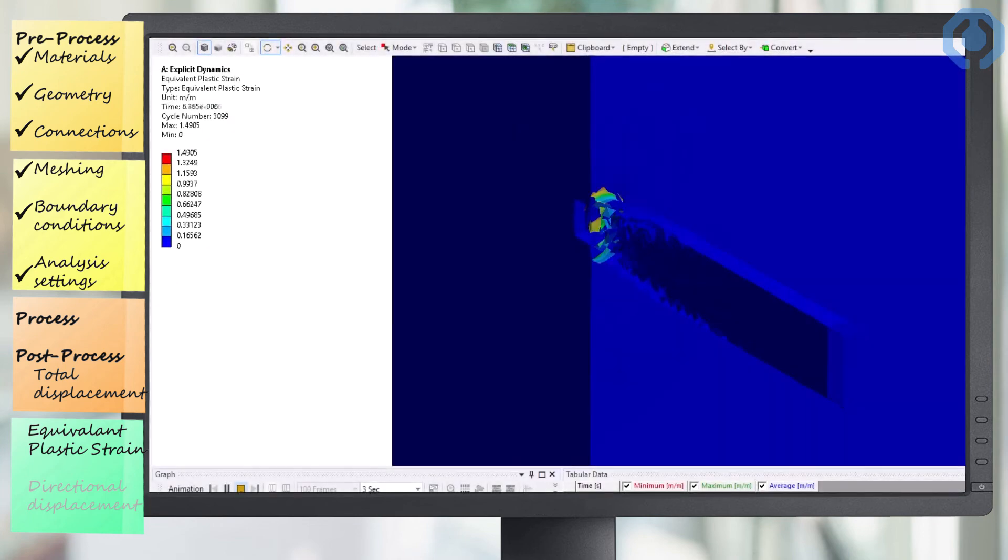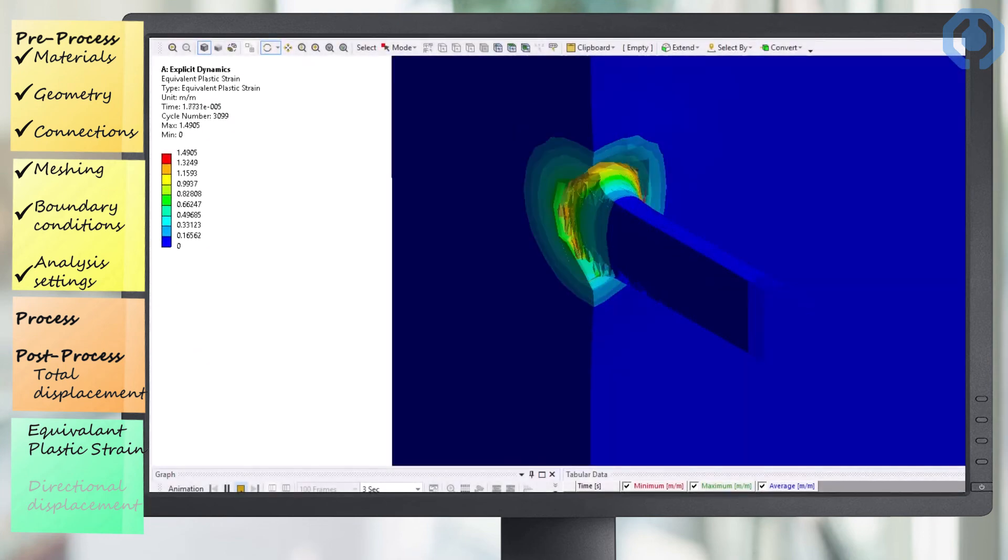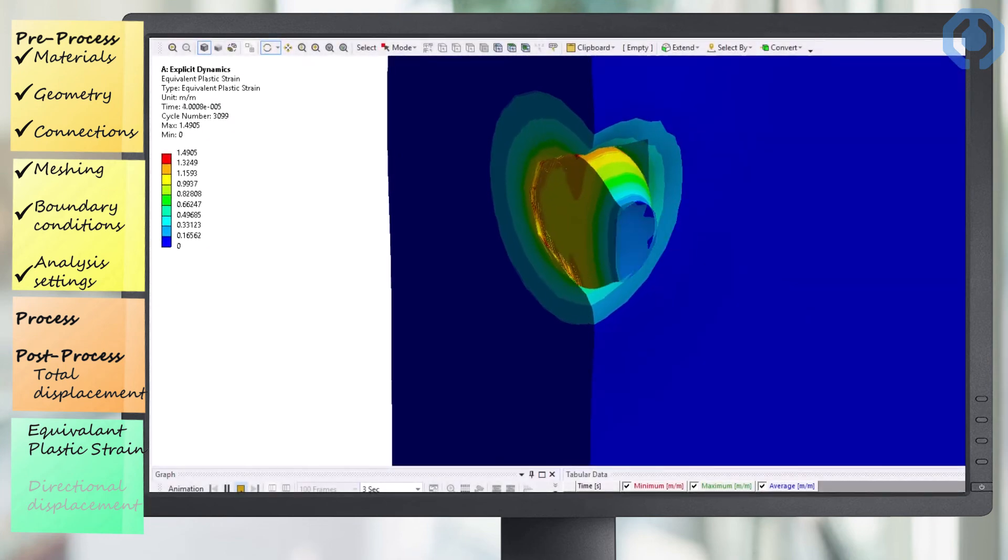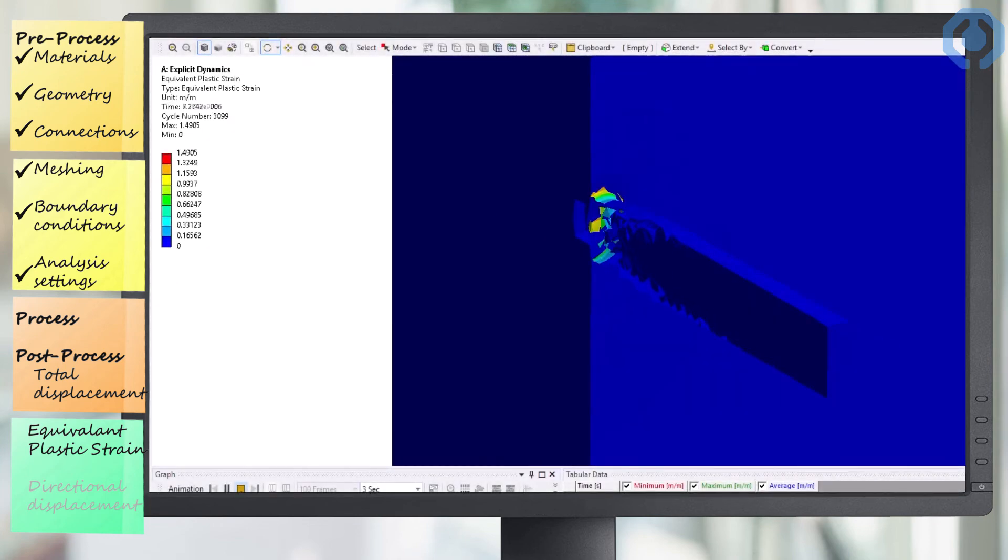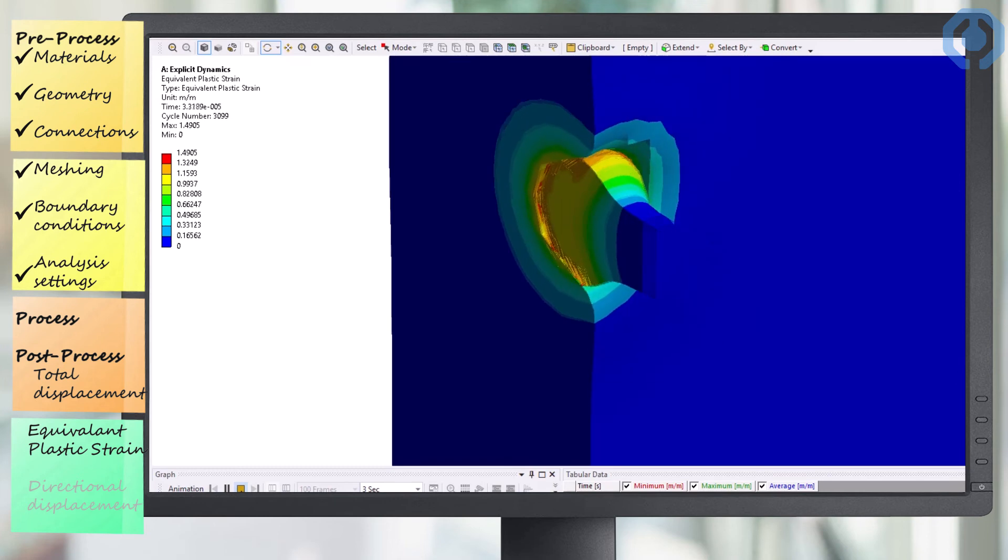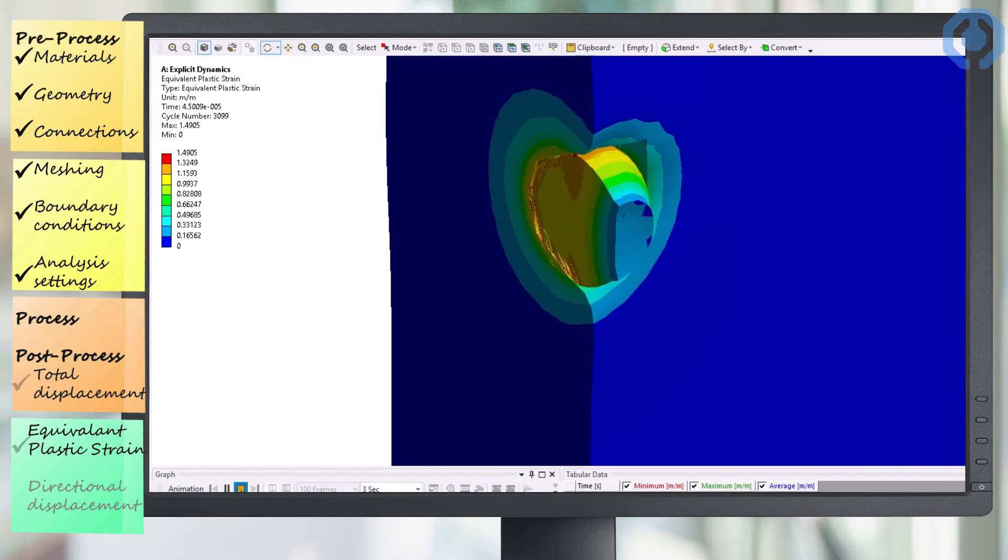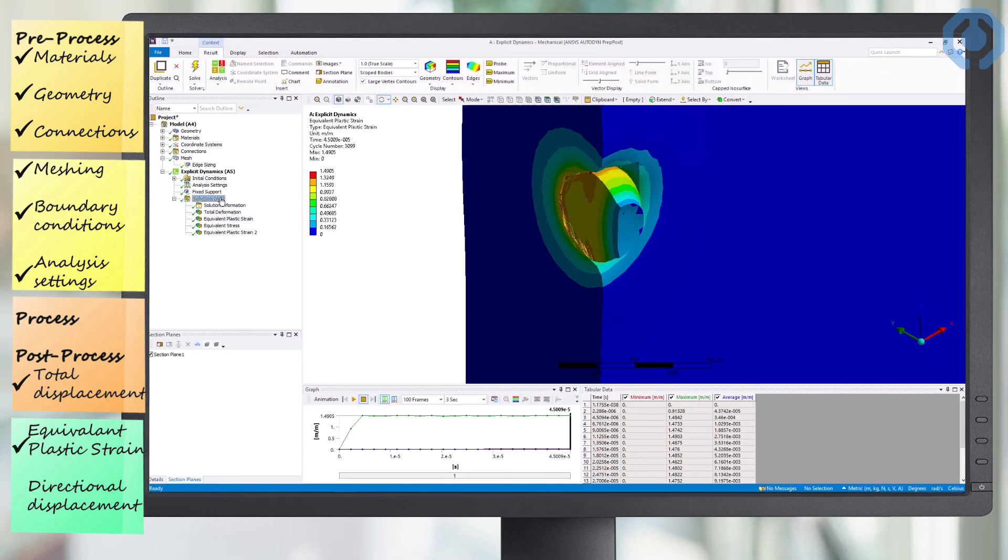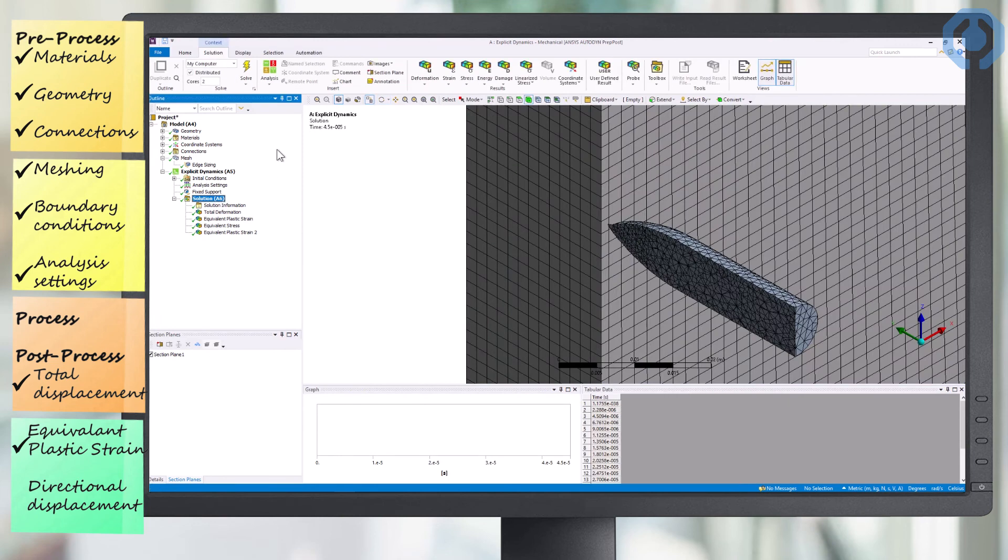And here, from a closer look, we can see the cross section of the steel wall and the bullet. When the bullet hits the wall, we can see the exact amount of equivalent plastic strain. As we can see, the two and a half centimeter plate is completely resistant to this bullet.